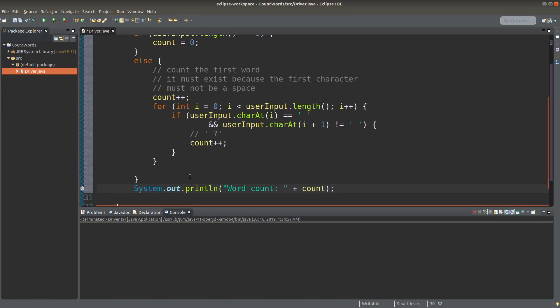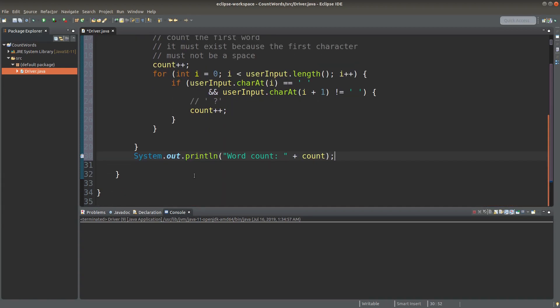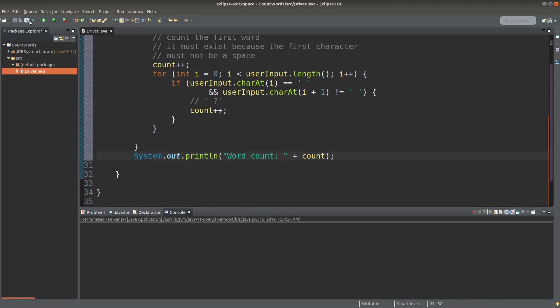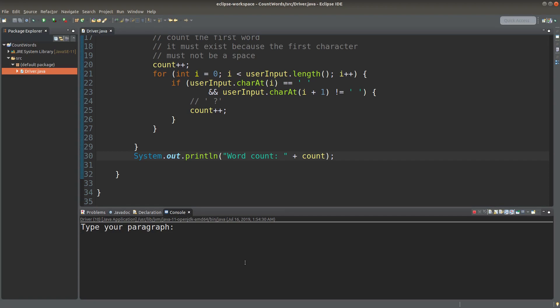I would simply print the number of words at the final stage. So let me save it, run it. Type a paragraph. I can type something like this.